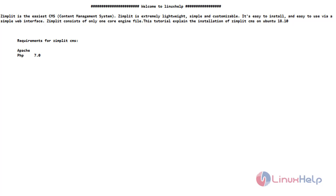This tutorial explains the installation of Zimplit CMS on Ubuntu 18.10. The requirements for Zimplit CMS is Apache and PHP.